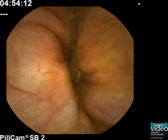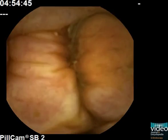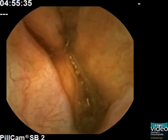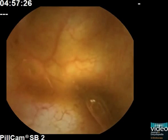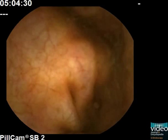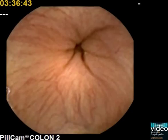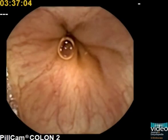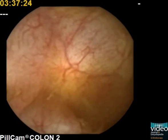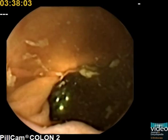Hyperplasia of lymphoid follicles is present in many patients in the terminal ileum without any pathological significance. Change of mucosal appearance and lack of villi denote the passage into the cecum through the valve of Bauhin. An appendiceal orifice and the valve of Bauhin are more reliably visualized with the use of a bi-directional colon capsule endoscope.